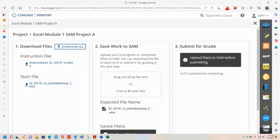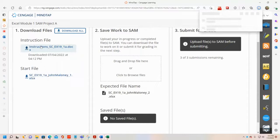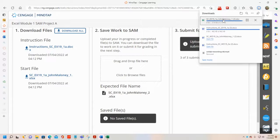So we work on it on our computer after we download the instructions file and the start file. Then once we complete it on our computer, we upload the file to MindTap and it tells us the expected file name. We attach that file and then submit it to MindTap for grading — same as we did before with Word. So I'll download the instructions — it's downloaded. I'll download the start file — it's downloaded.